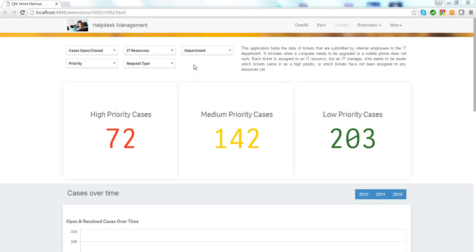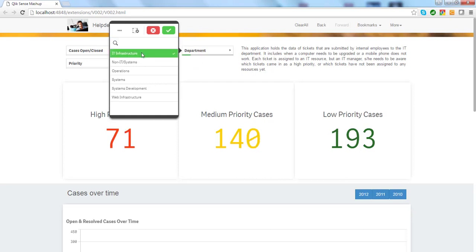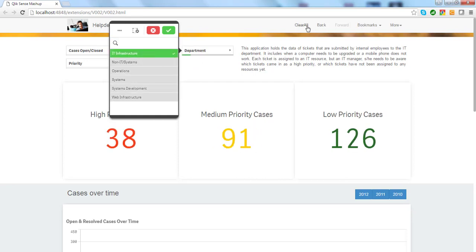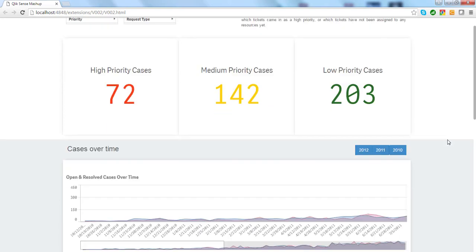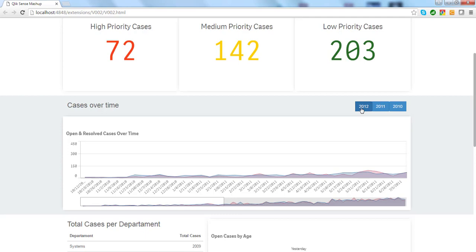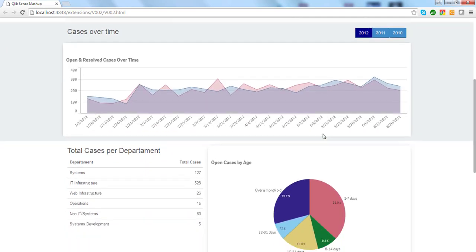As you can see here, I use divs to quickly display charts or filters from Qlik, but I also have access to Qlik functions. For example, I can clear all and I can dynamically apply custom filters or custom objects with data from Qlik.